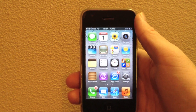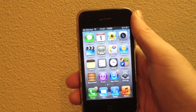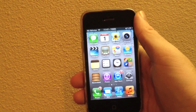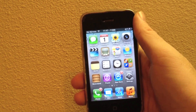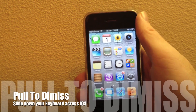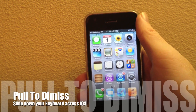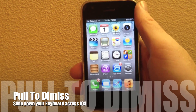Hey guys, what's up? It's AppOSX here, and today I will be showing you guys a new jailbreak tweak that was recently released in Cydia. This jailbreak tweak is called Pulled to Dismiss, and is available for free on the Big Boss repo.